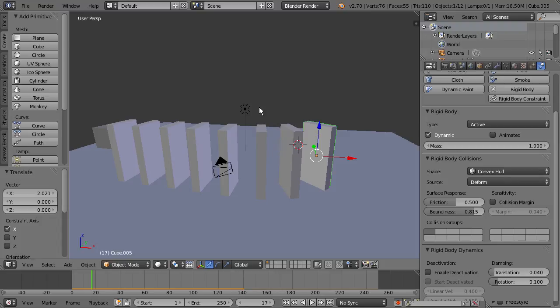We learned about the rigid body tools in Blender and some of the basic parameters to adjust. The next tutorial will dive deeper into some of the more advanced physics systems inside of Blender. Make sure to check back to the Digital Tutors blog for more free tutorials.